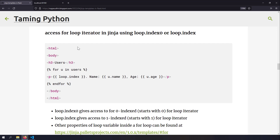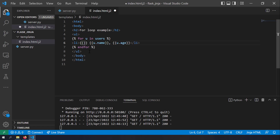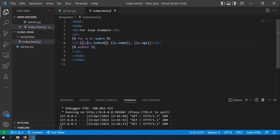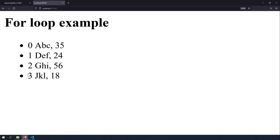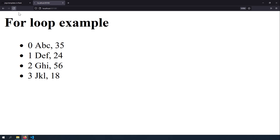The next topic is accessing the for loop iterator inside the Jinja for loop using loop.index0 or loop.index. If you need to print the serial number of each user, use the special variable loop inside the for loop. loop.index0 gives a zero-based sequence (0, 1, 2, 3), while loop.index starts from 1.